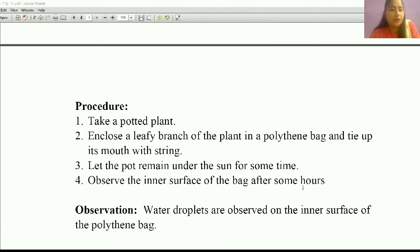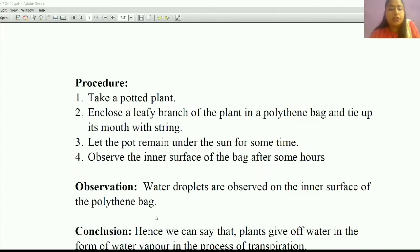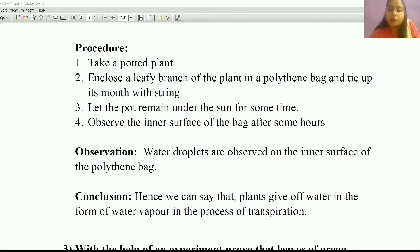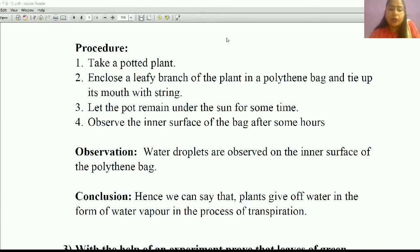You have to observe the inner surface of the polythene bag. What you will observe is that water droplets appear on the inner surface of the polythene bag — the inner surface is covered with water droplets. Hence, we can say that plants give off water in the form of water vapor in the process of transpiration, which means leaves undergo the transpiration process.